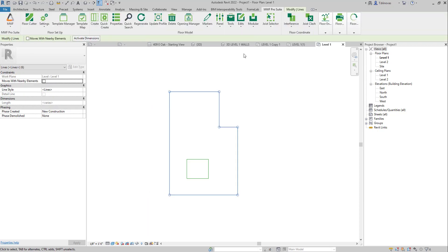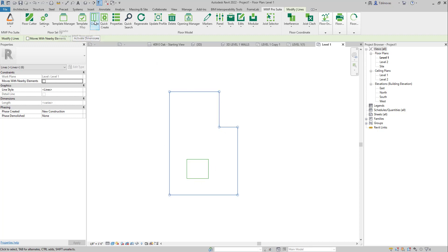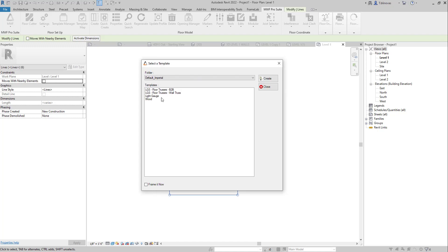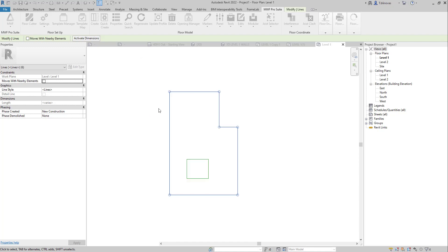We're going to leave for now the ones that refer to the opening. We're just going to select the ones on the edges and hit Create. I'm just going to pick my default template, hit Framing Now, and Create.